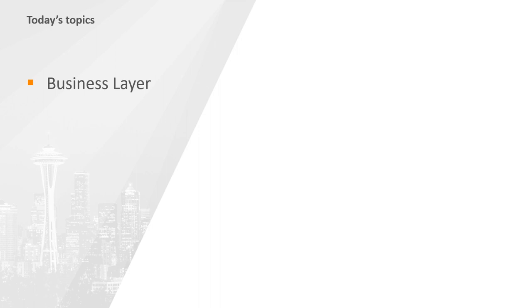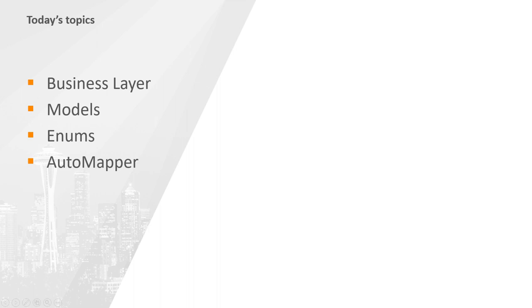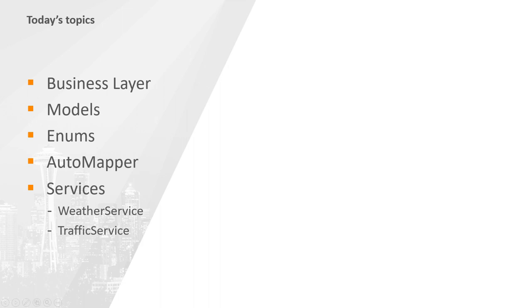On today's topics, we'll set up the beginnings of our business layer and create some business models. We'll learn some more about enums. We'll spend a good portion of our time setting up and using an automapper to map data from our data layer into our business layer. We'll set up basic traffic and weather services and learn some more about test-driven development.